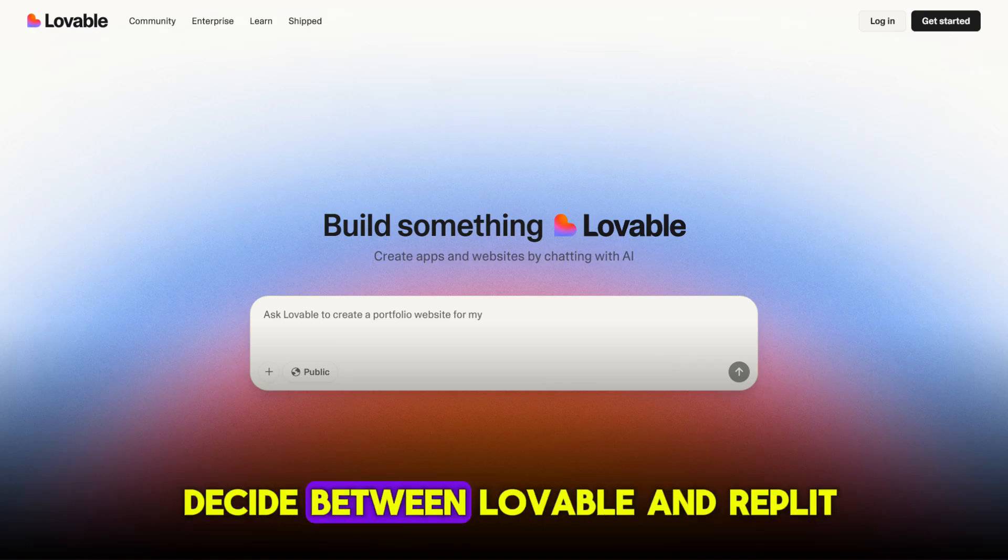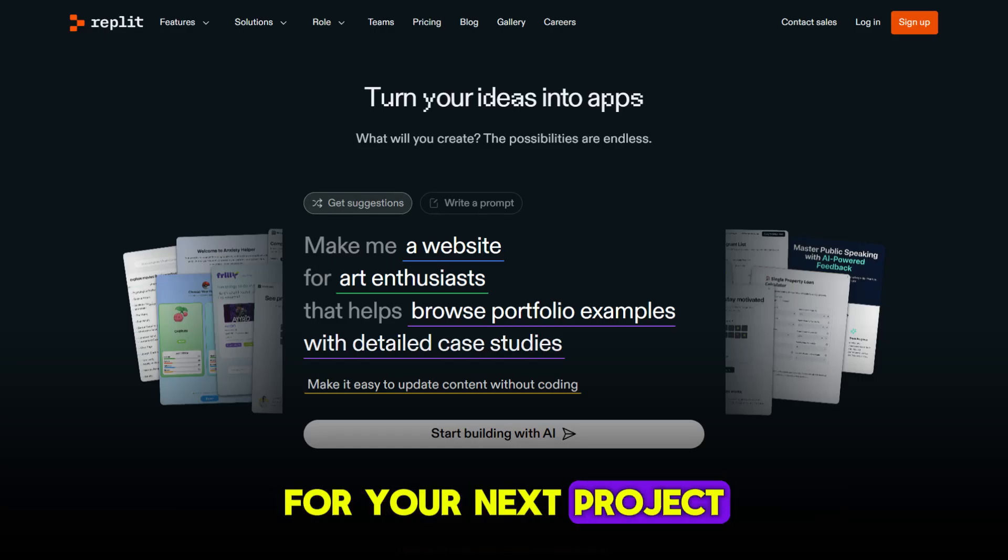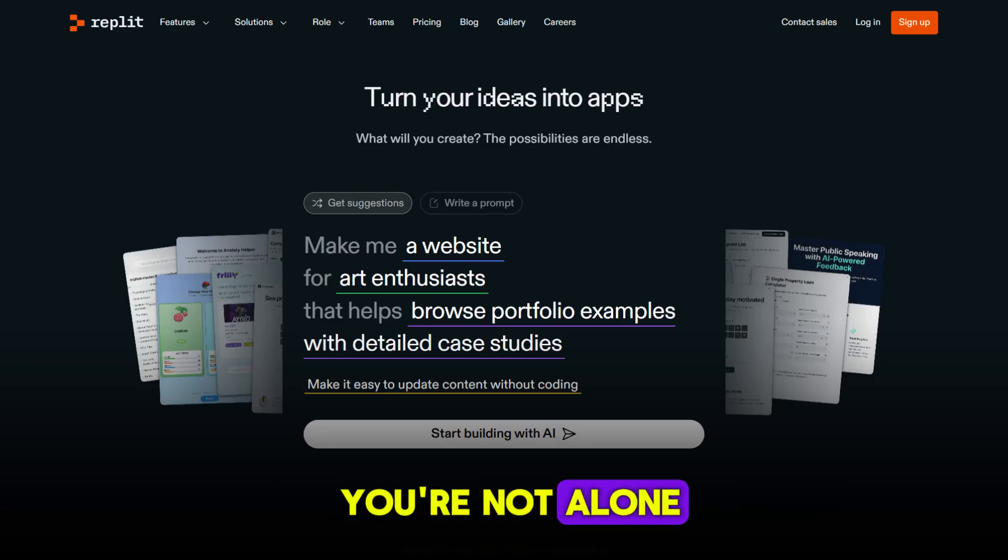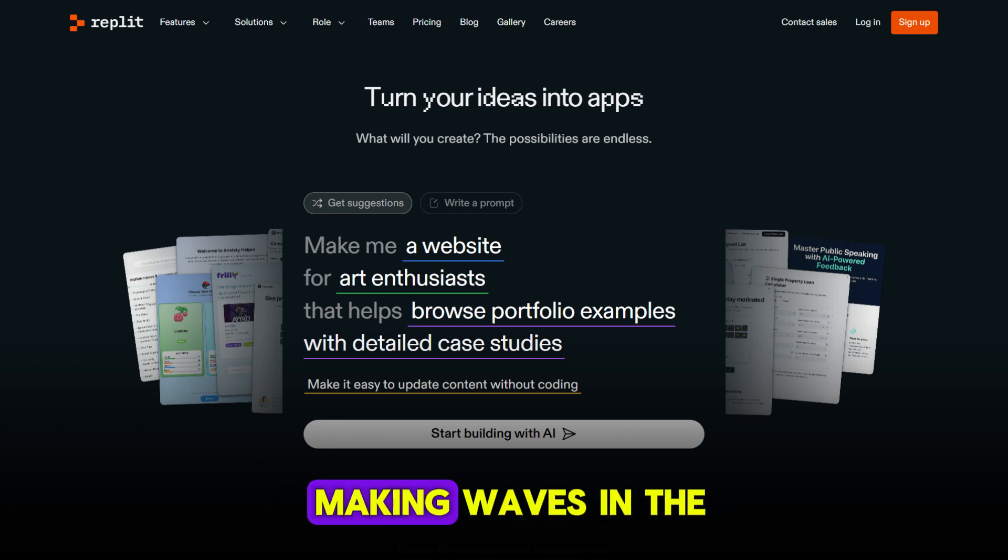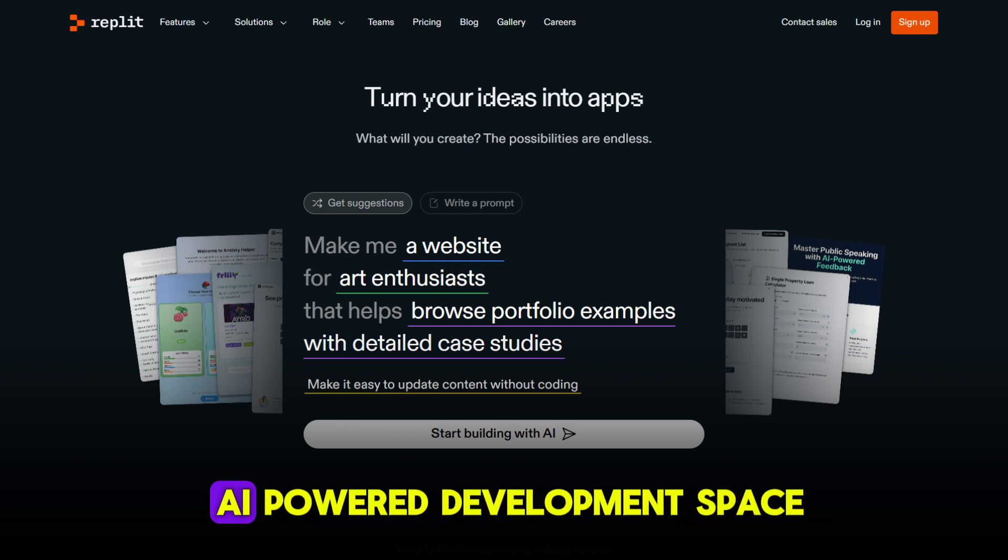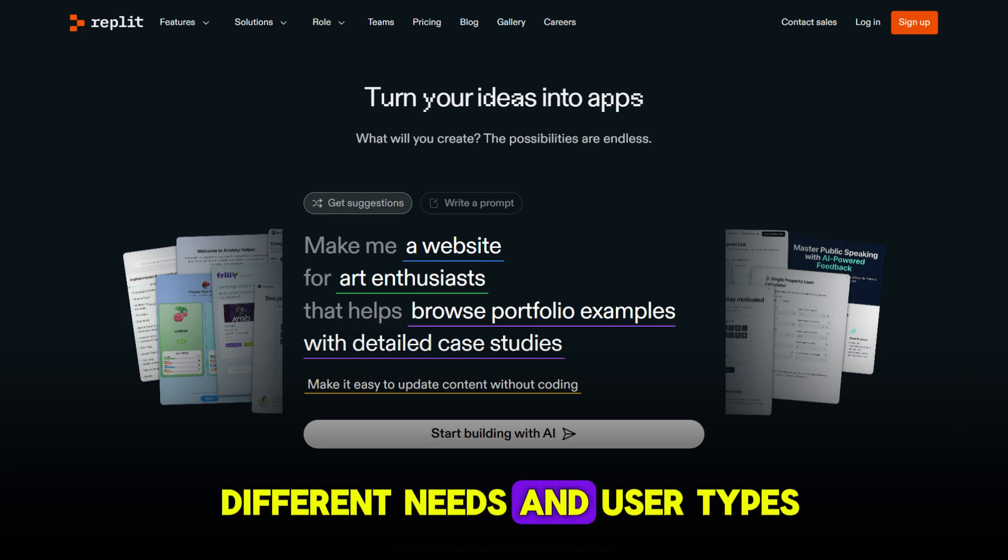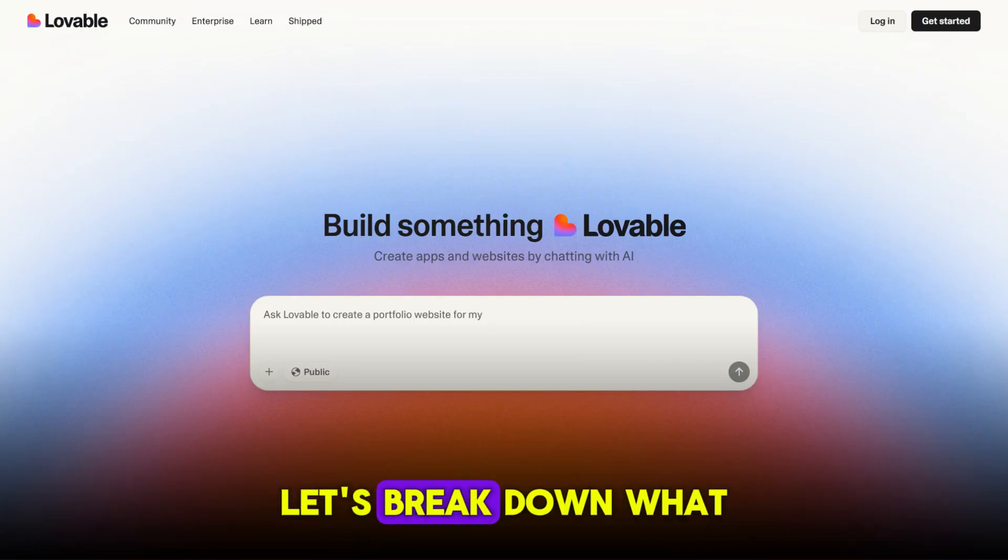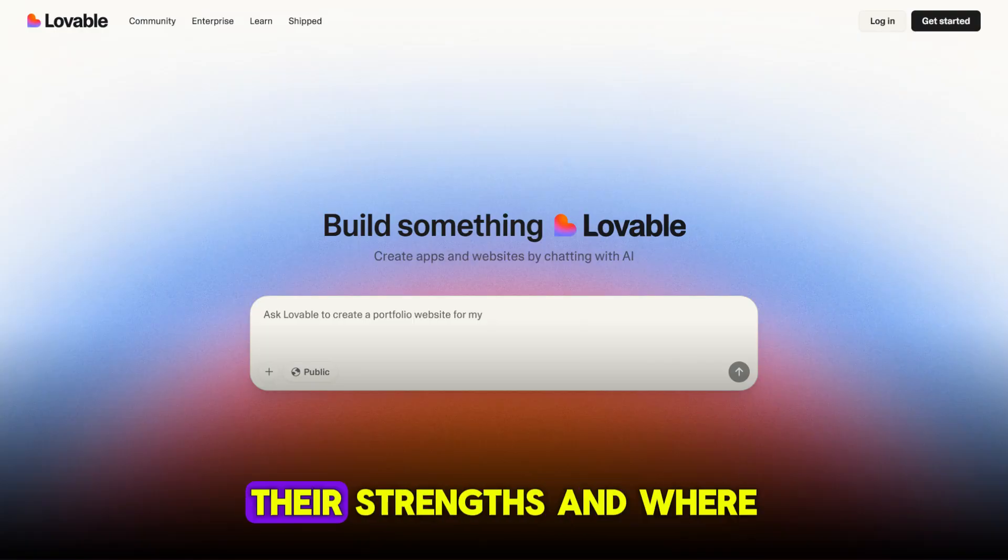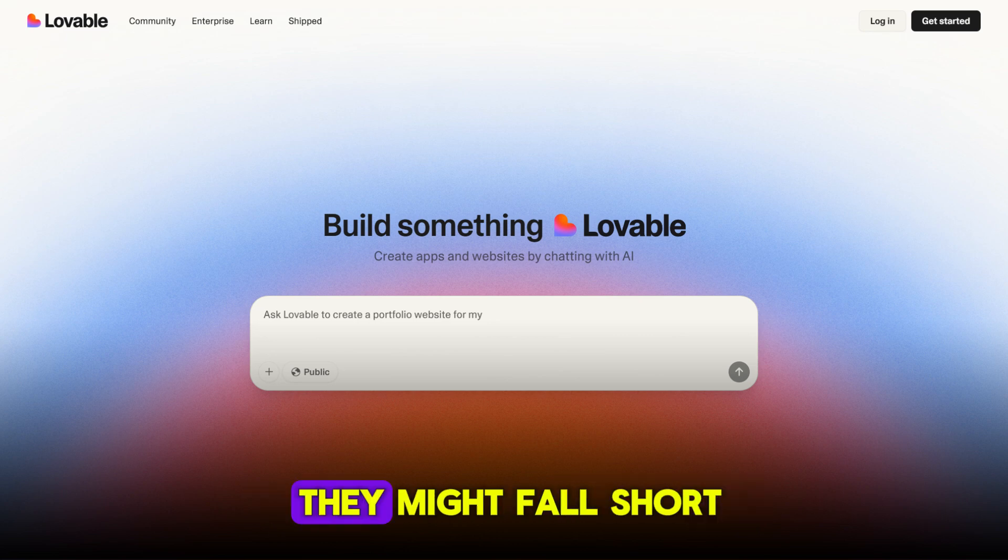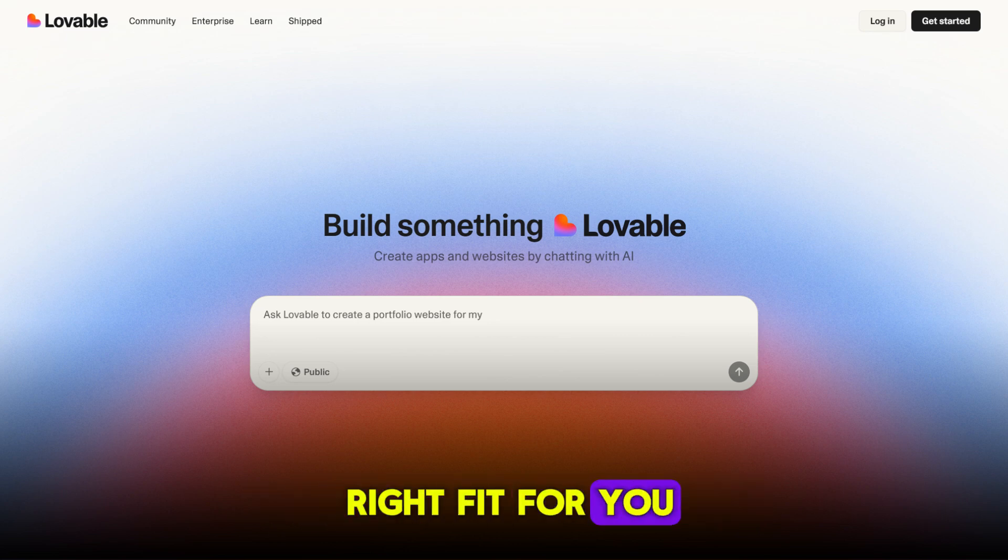If you're trying to decide between Lovable and Replit for your next project, you're not alone. Both platforms are making waves in the AI-powered development space, but they cater to different needs and user types. Let's break down what each one offers, their strengths, and where they might fall short, so you can figure out which is the right fit for you.